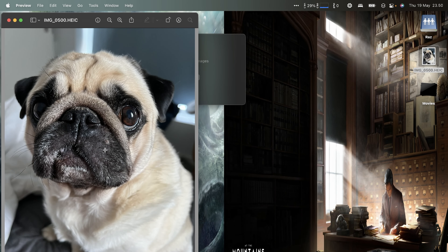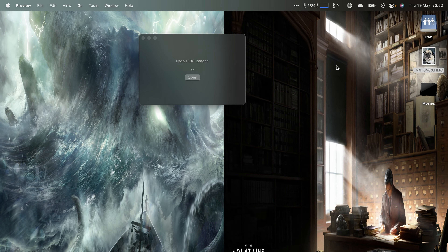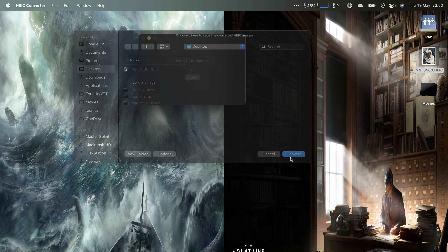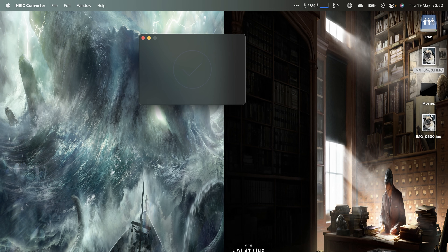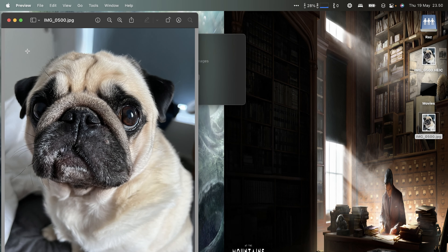Another and far more simple photo app I use is called HEIC Converter. It does exactly what the name suggests — you drag in a HEIC photo and it converts it to JPEG. This is great for those quick photos you want to transfer from your iPhone to your Mac using AirDrop. You'll get those photos in HEIC format on your Mac, but if you want to send them in an email to someone who can't open that file format, you need to convert it. HEIC Converter makes this process really simple.